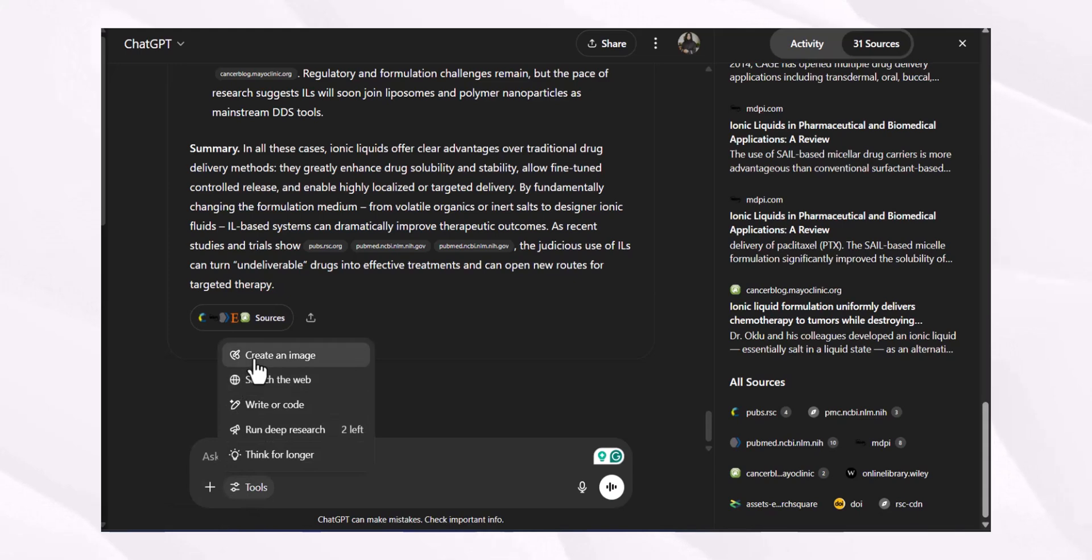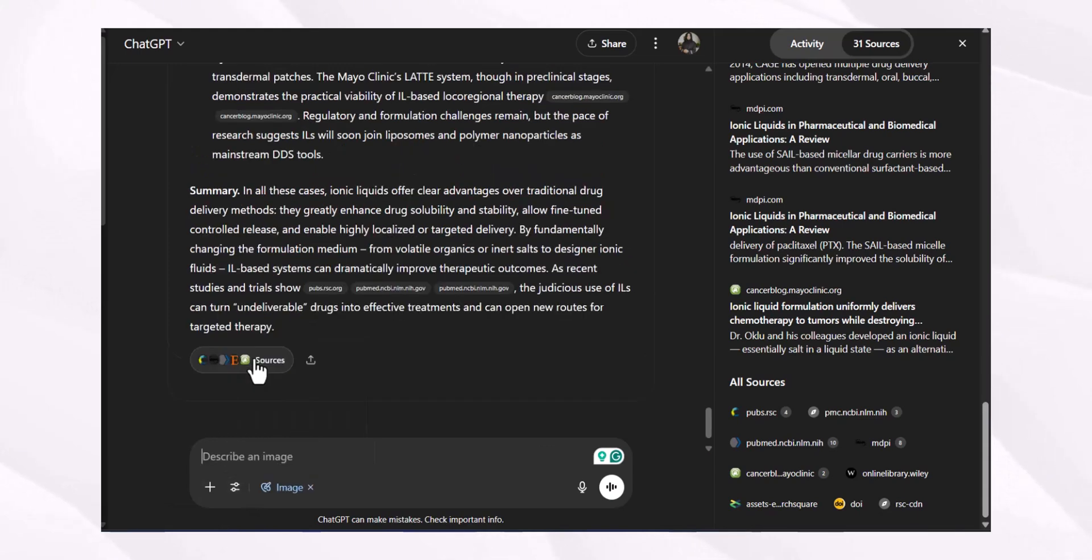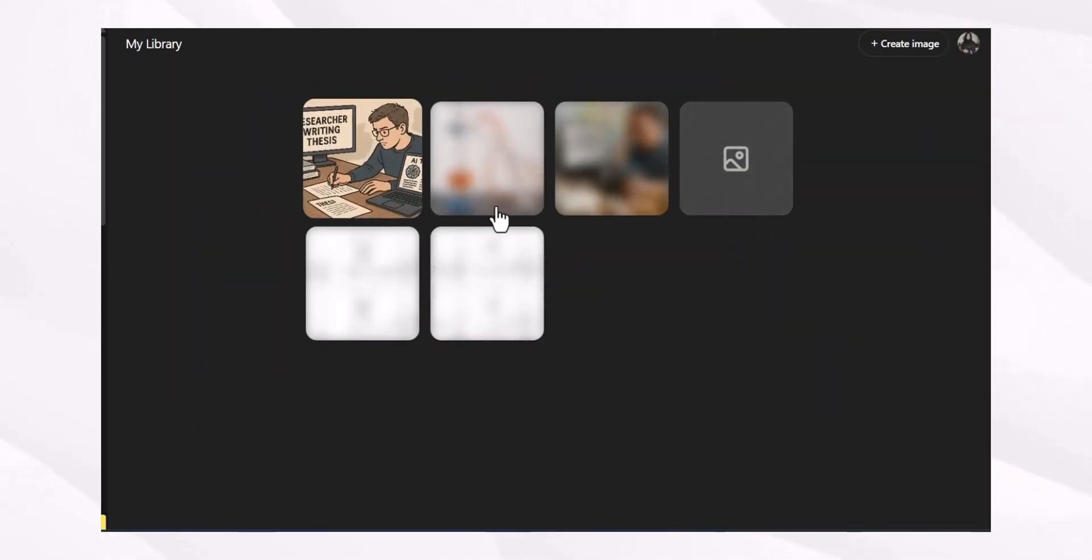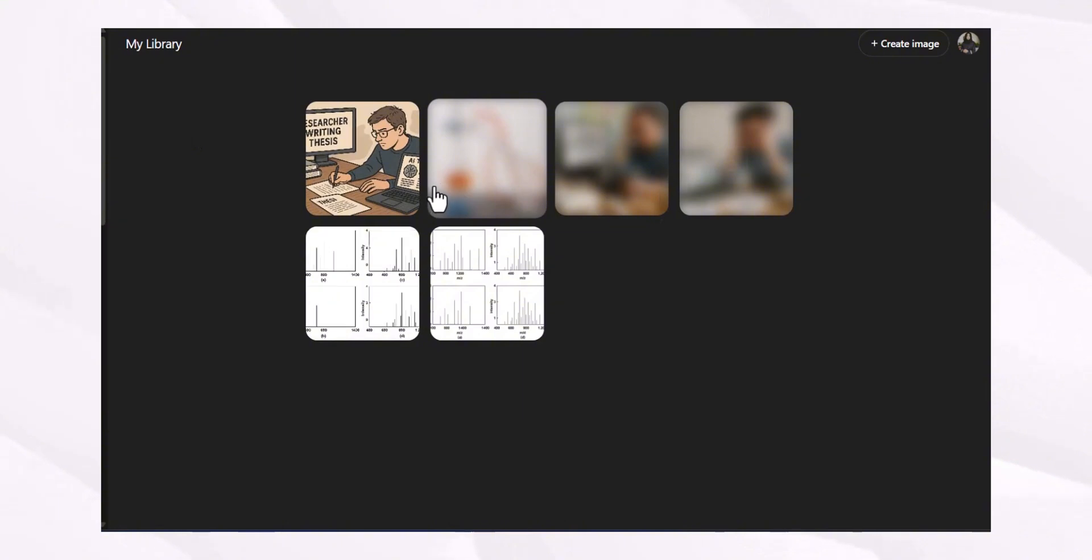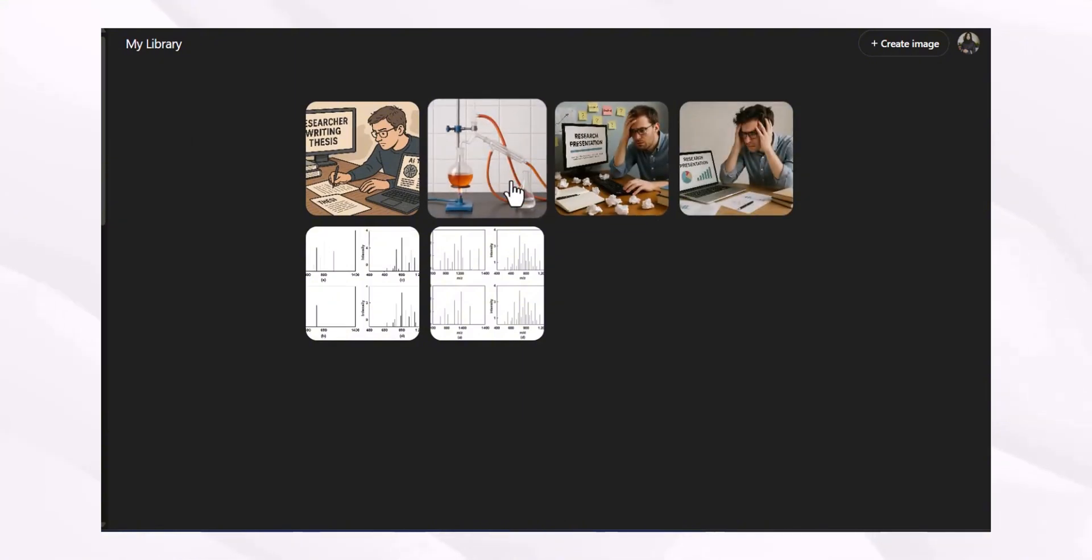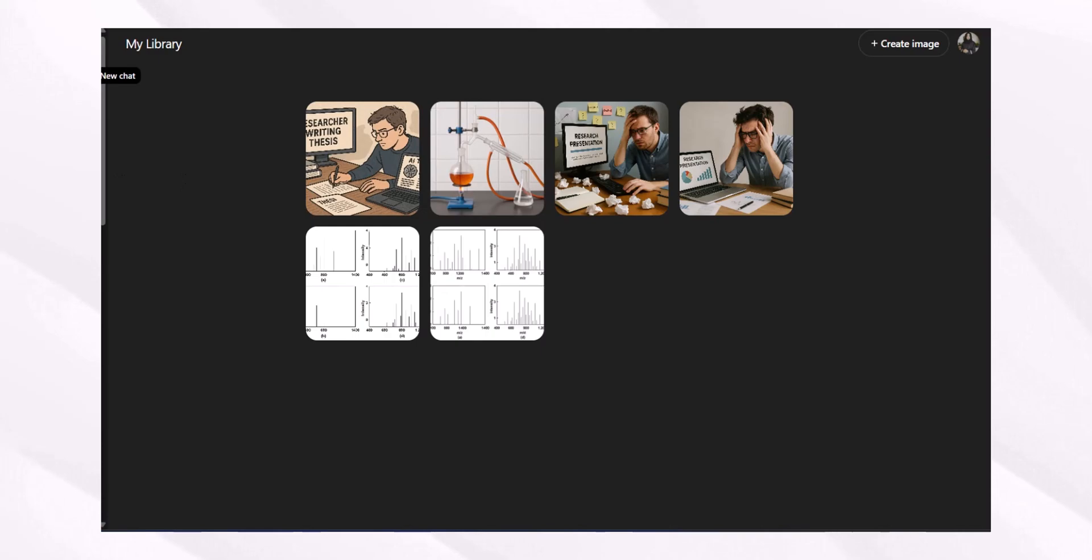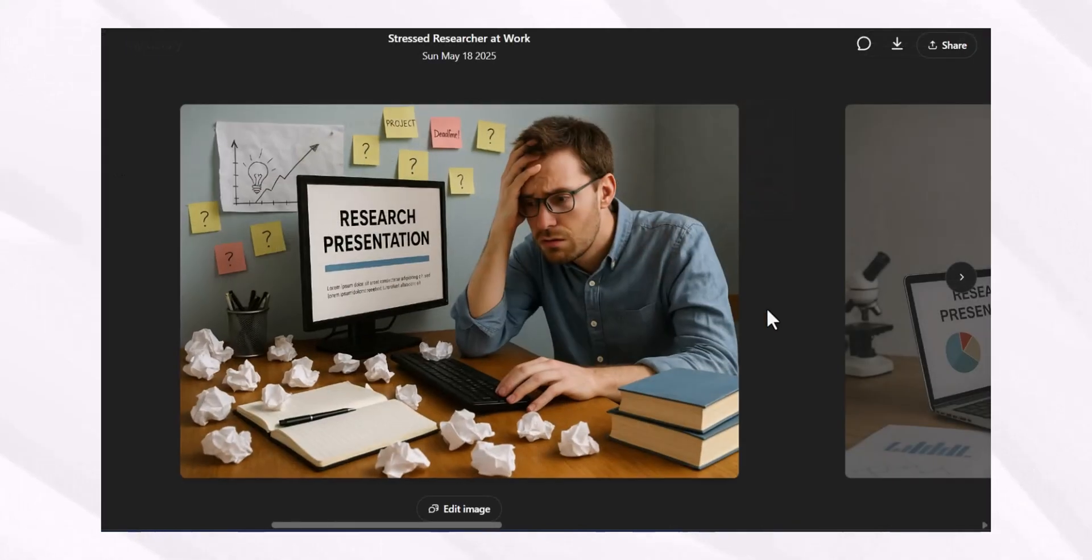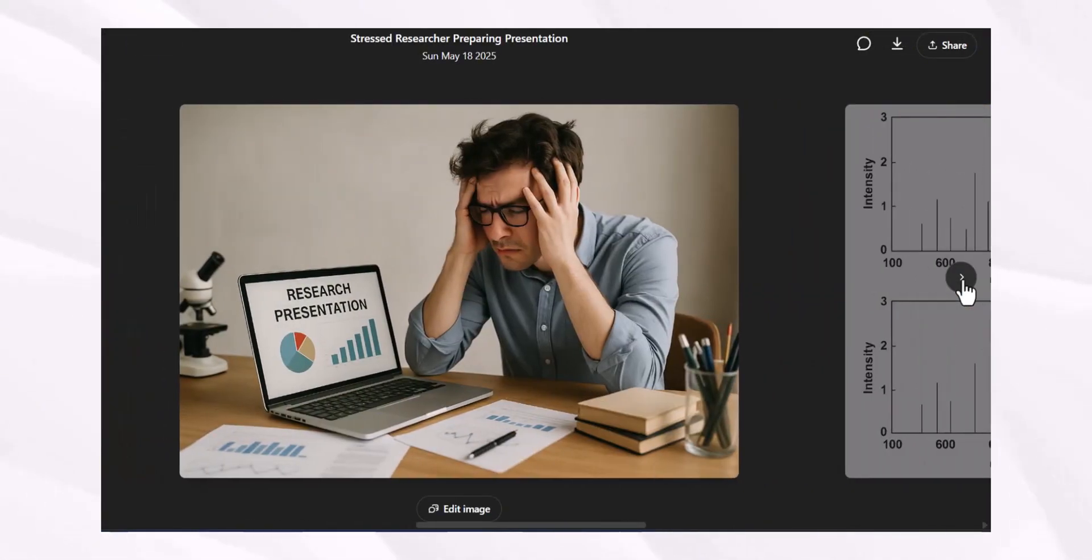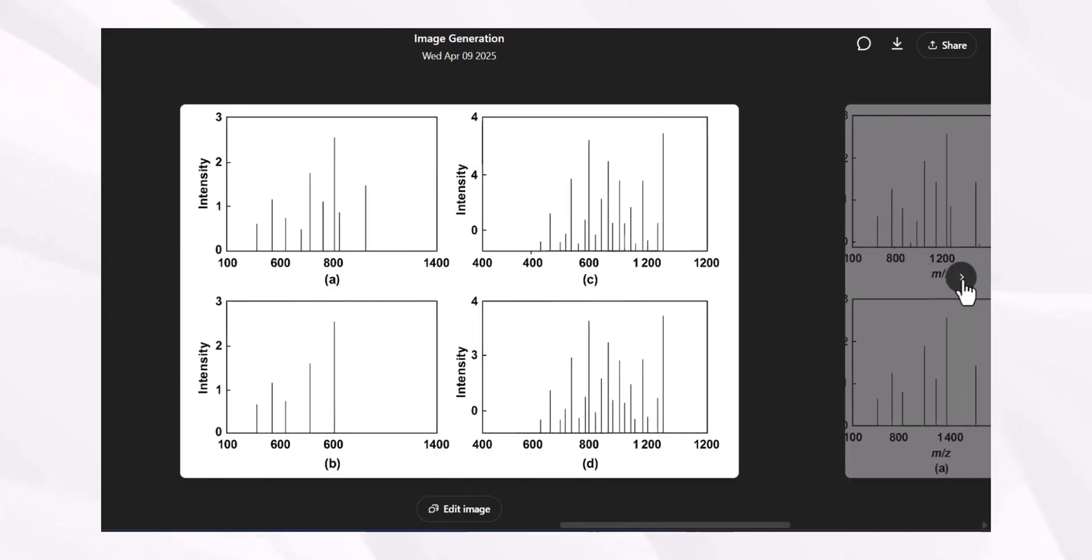Not only this, you can even use its create an image feature, which I explained in my previous video, where you can generate any kind of scientific images, infographics, or anything you want to include in your paper. And you can check the quality of these diagrams, these figures, these images that they are very much professional and of high quality.